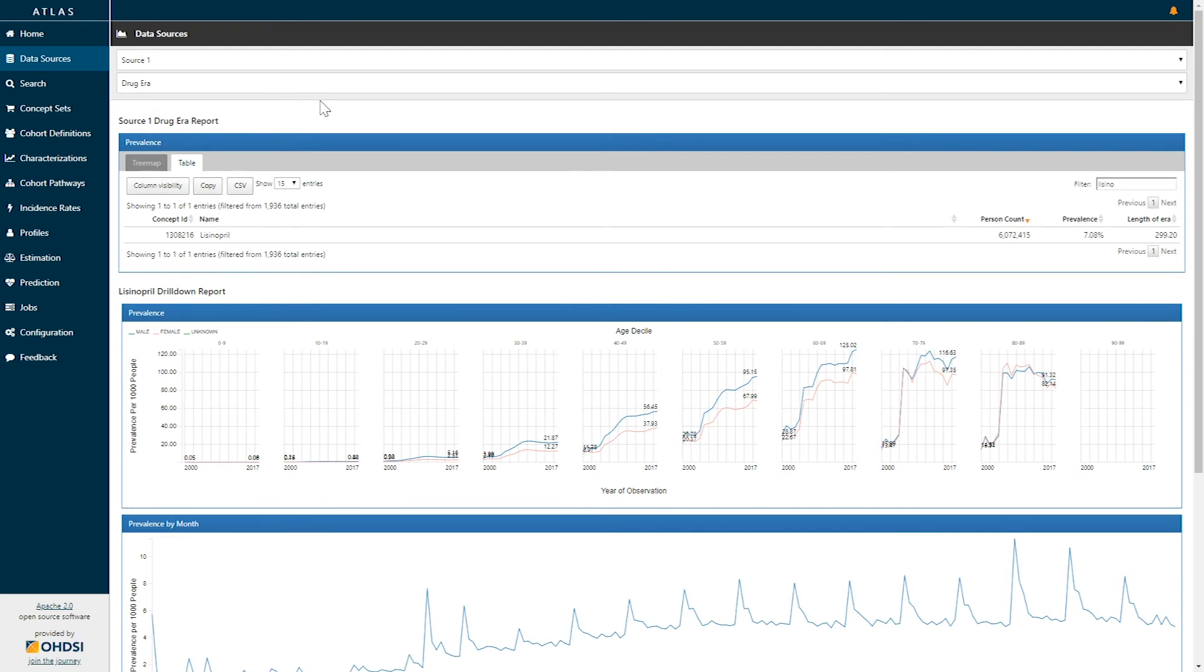Between the drug exposure report and the drug error report it provides you a summary of information that allows you to understand both which concepts are occurring, how those concepts roll up to an ingredient, and how long patients are exposed for periods of time.